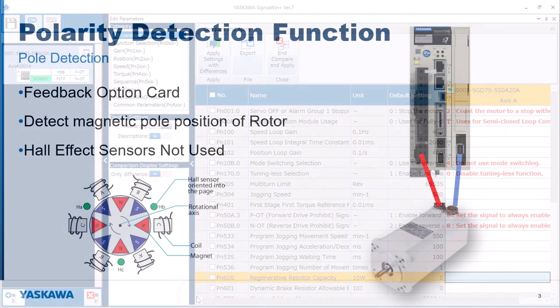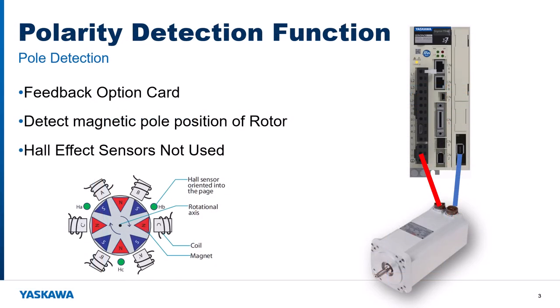Remember that on this motor the encoder feedback is wired through the feedback option card. It is an absolute encoder, but access to the position of the magnetic poles on the rotor will be supported in a future servo pack firmware release.